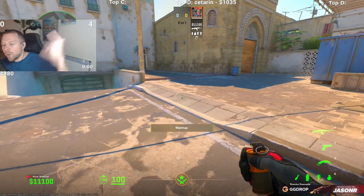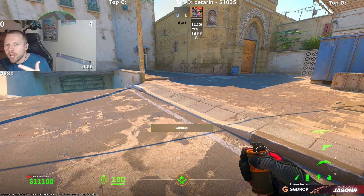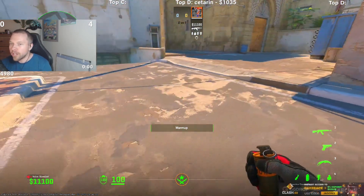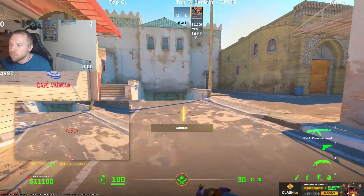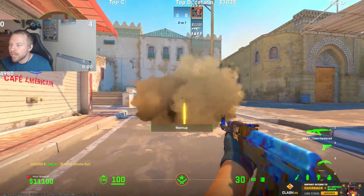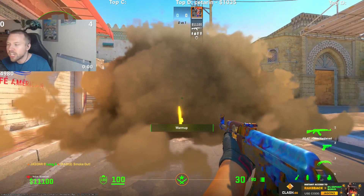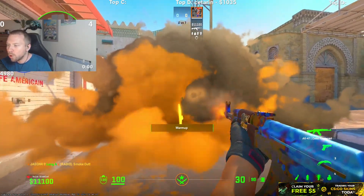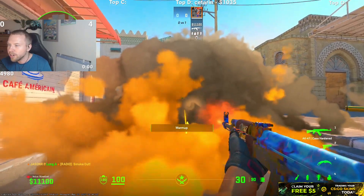Yo, what's up everybody? We just found a glitch in CS2 regarding the smoke hole bullet holes. Check this out guys — if you throw your smoke right here and you shoot the smoke with this particular view model, you see how the hole in the smoke is off to the right right here.